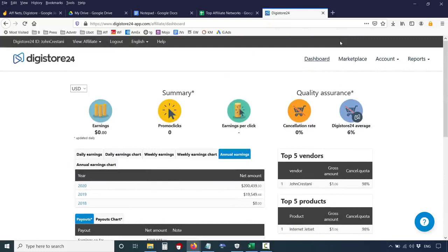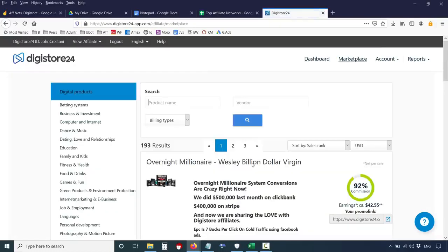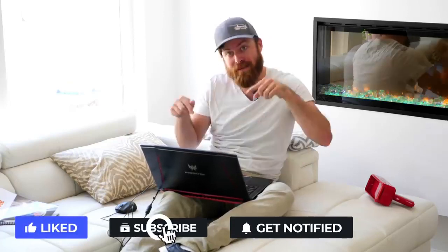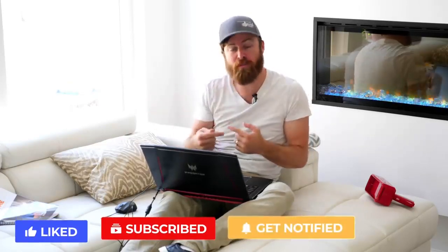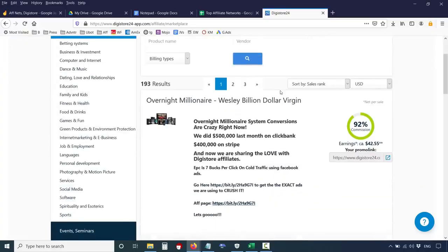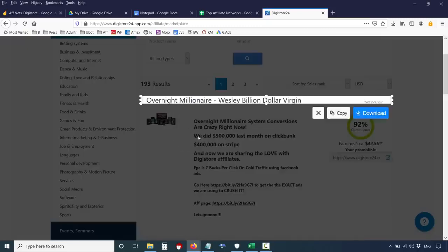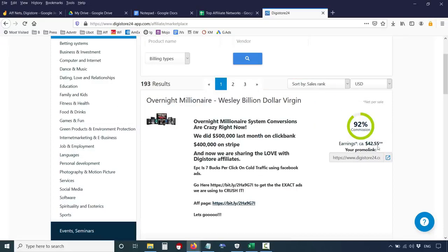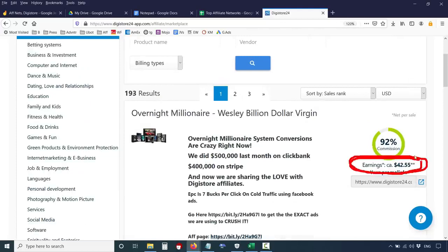Let's go over to the top offers. To get there, we look at the marketplace. When you click the marketplace, it's automatically sorted by what they call sales rank — their way of letting you know which products are making the most money on their network right now. Keep in mind they pay out $250 million a year, so there are products making millions of dollars a year. The number one product is Wesley Billion Dollar Virgin. The average commission you can earn is shown right there — $42.55.